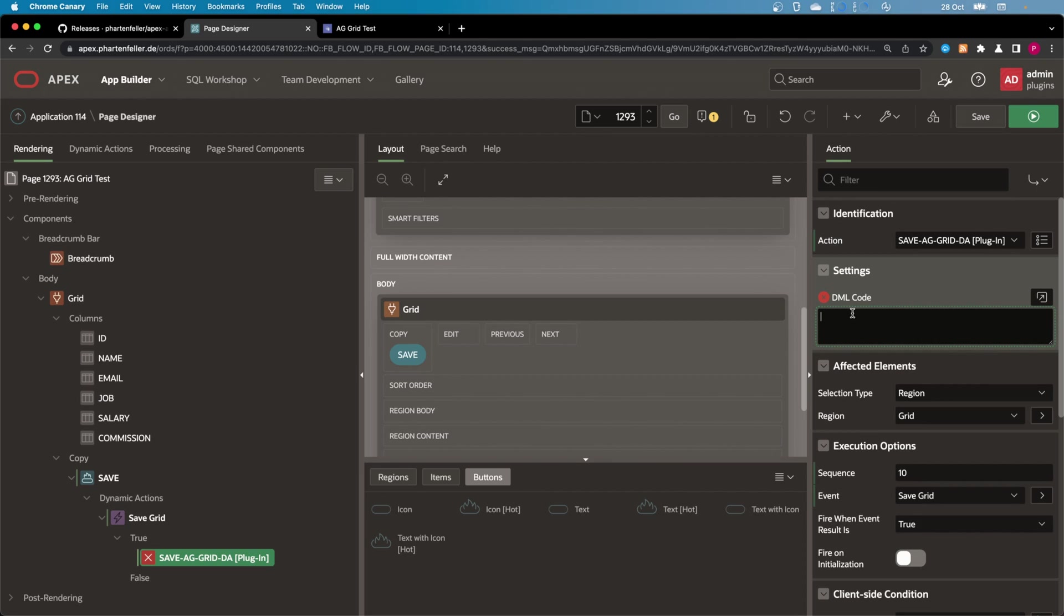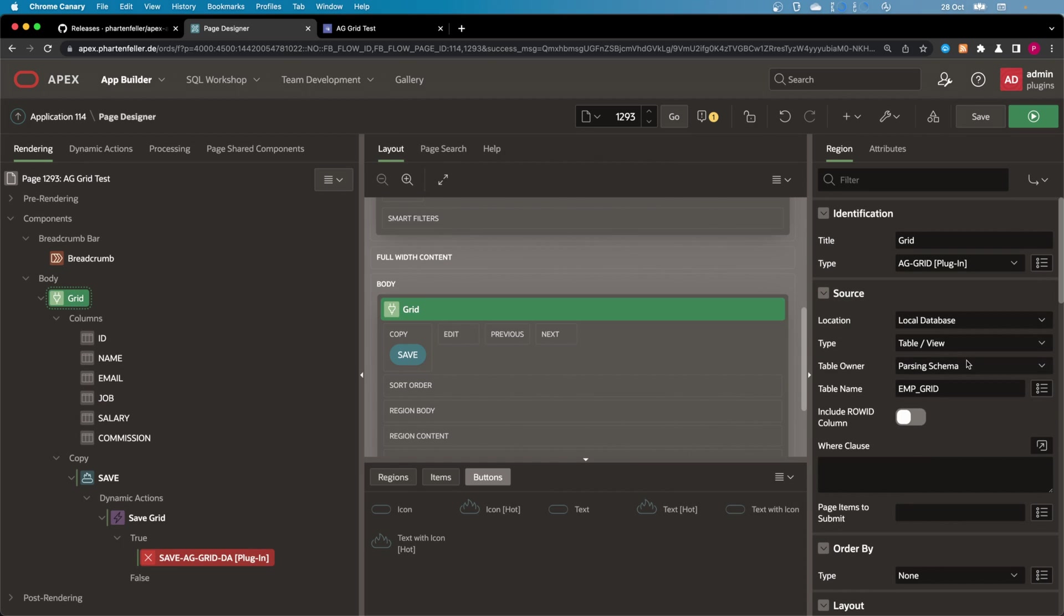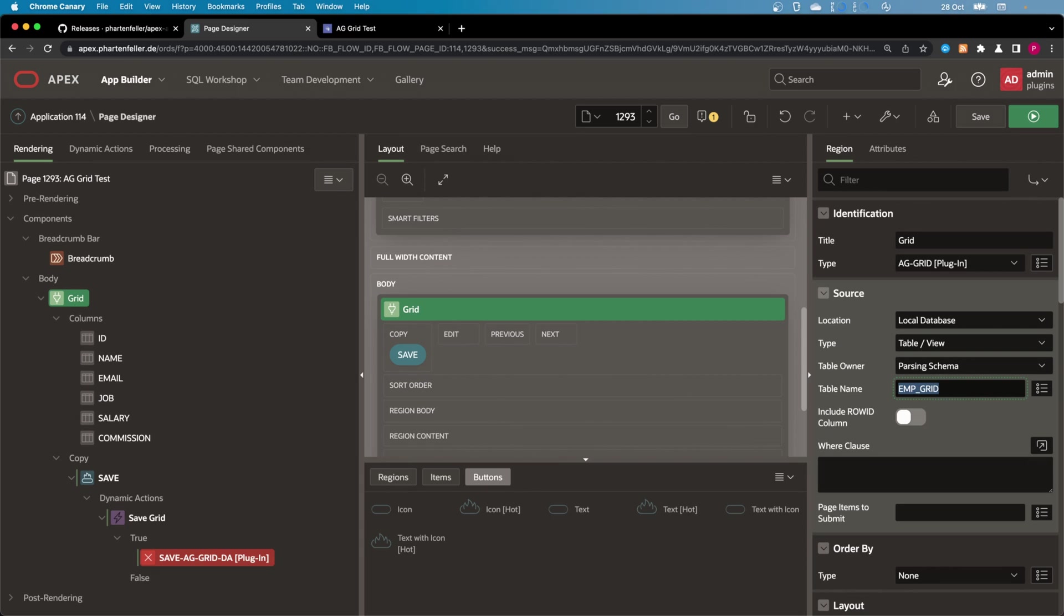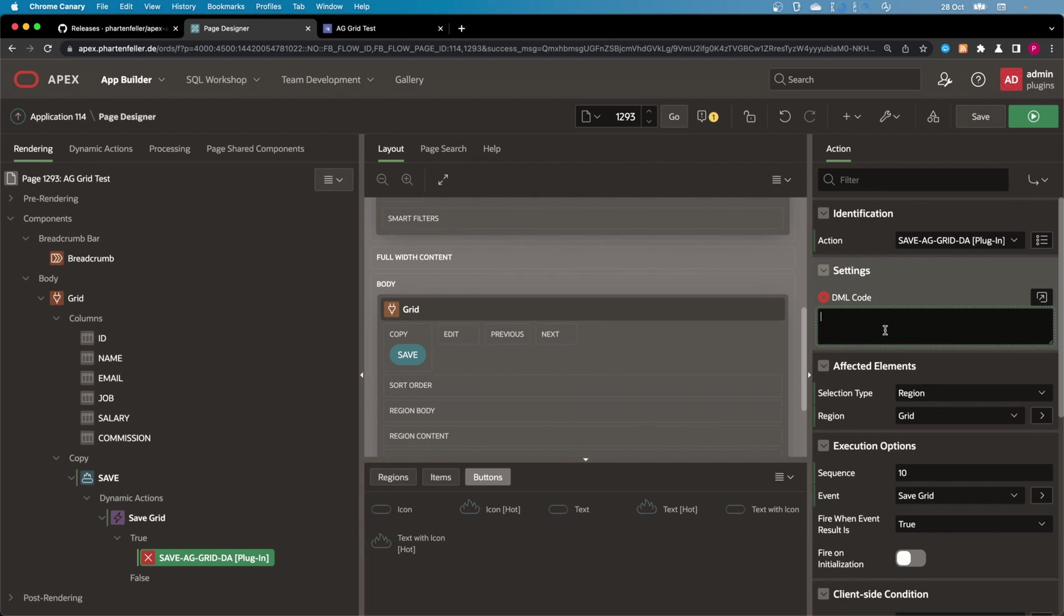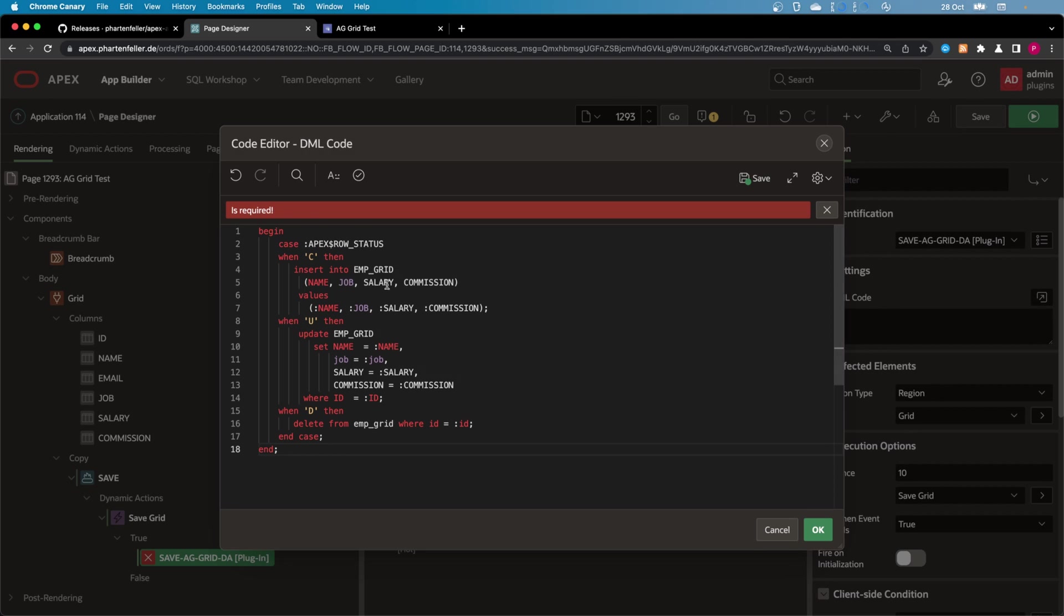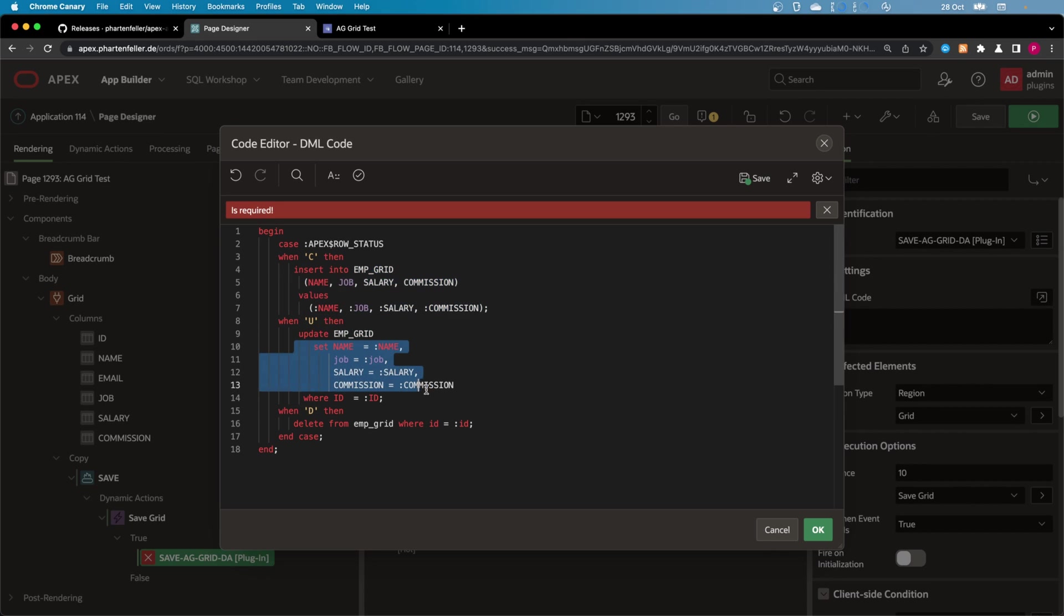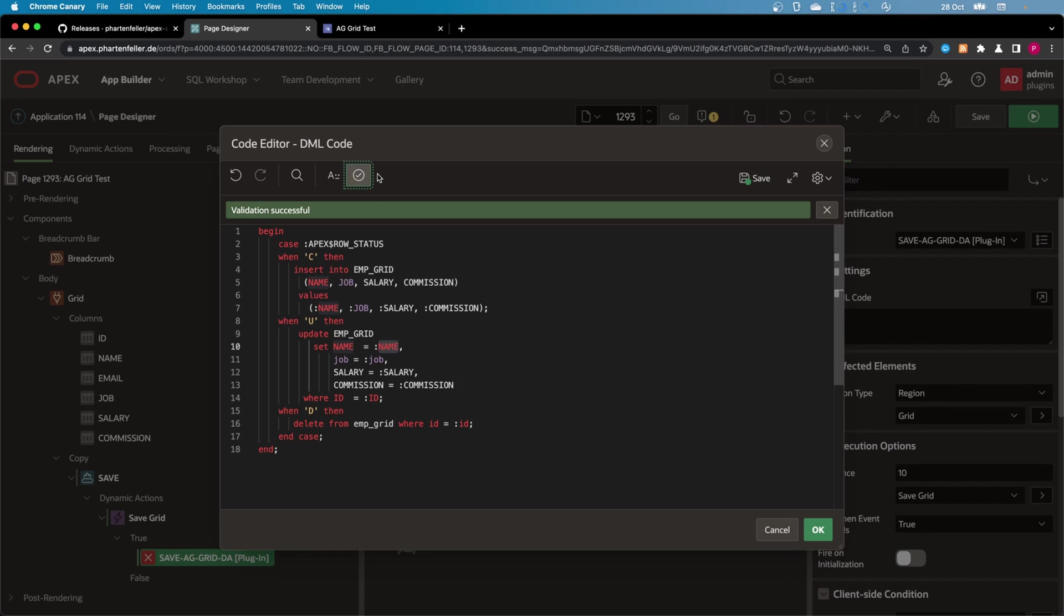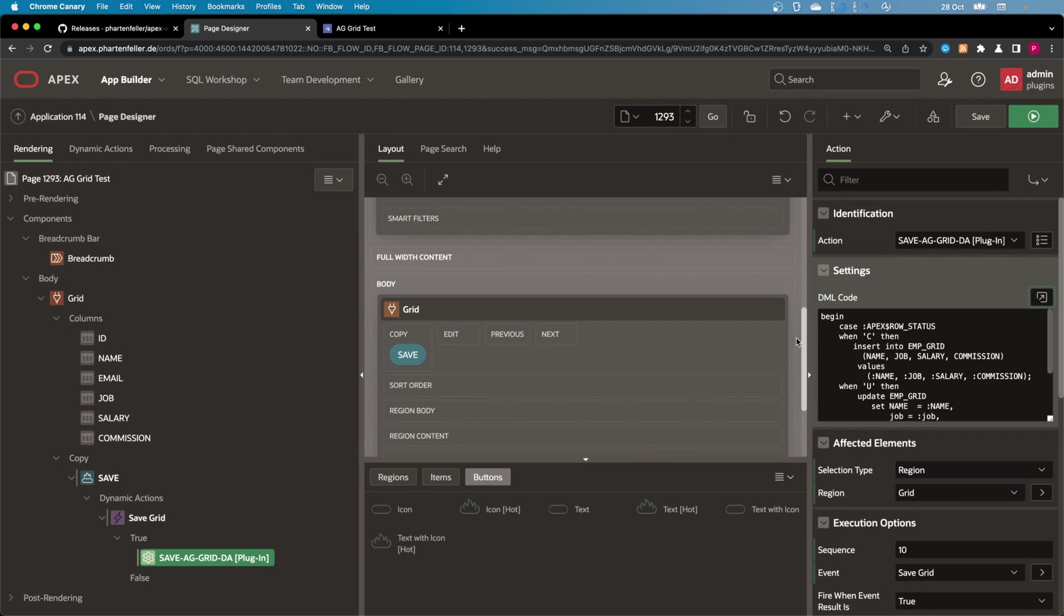And then you can put the DML code in here. Currently it does not support DML against the source. So because I put a table in here, I could maybe in the future add something that it just automatically saves against the table. But for now you have to put your own DML code in there. And that's the same as you may already did with an interactive grid. So I'm going to paste something here. You get this Apex Status variable and there you can do different stuff based on what action is actually called. So insert, update, or delete. And then you can do your insert, update, or delete statements. And you get the values with the bind syntax and the column name. Validated. Successful. Great.